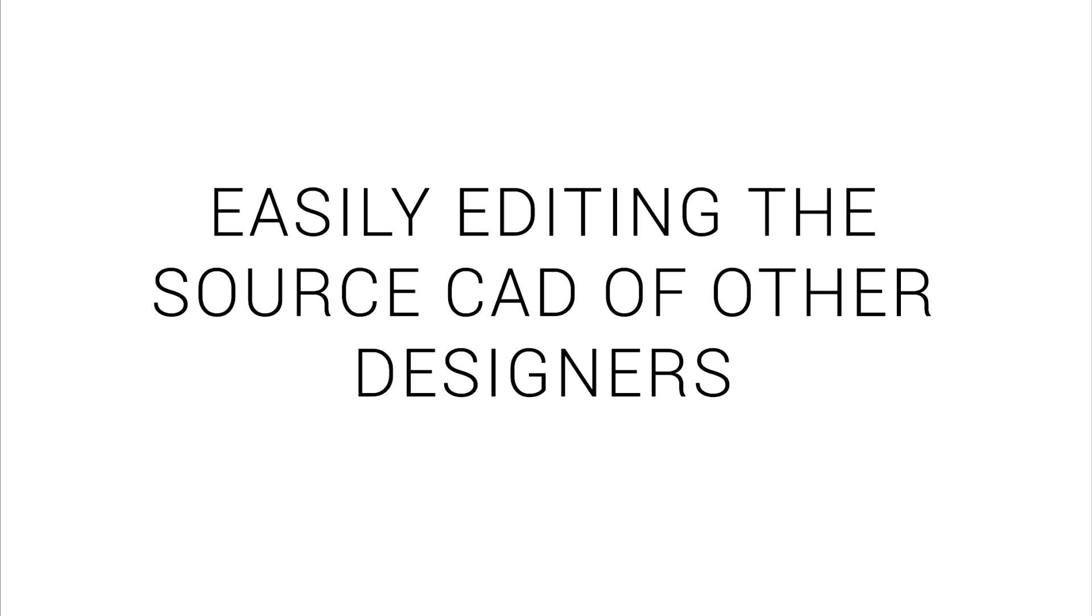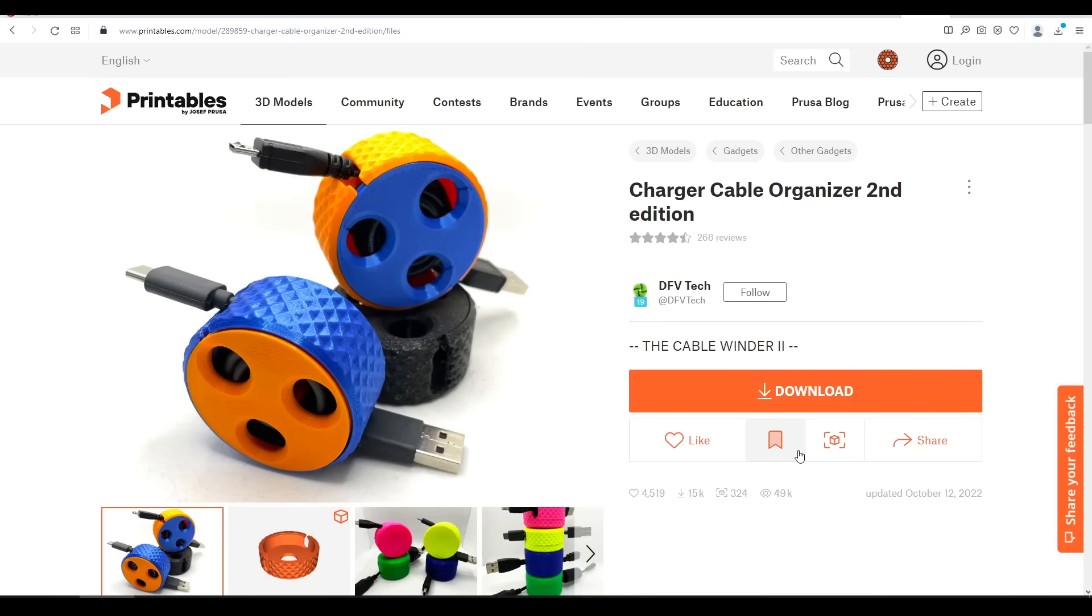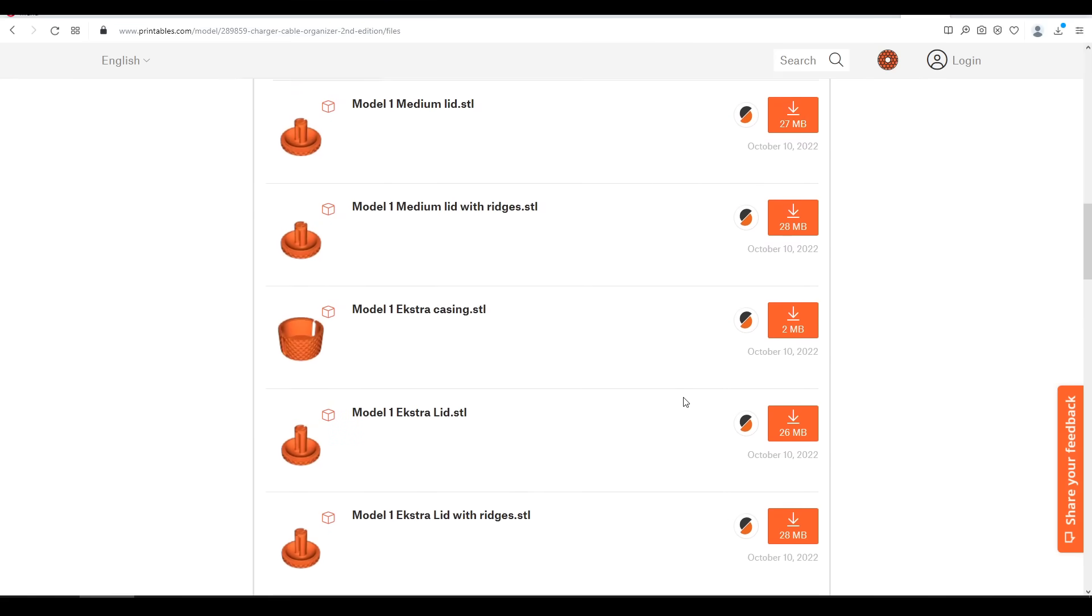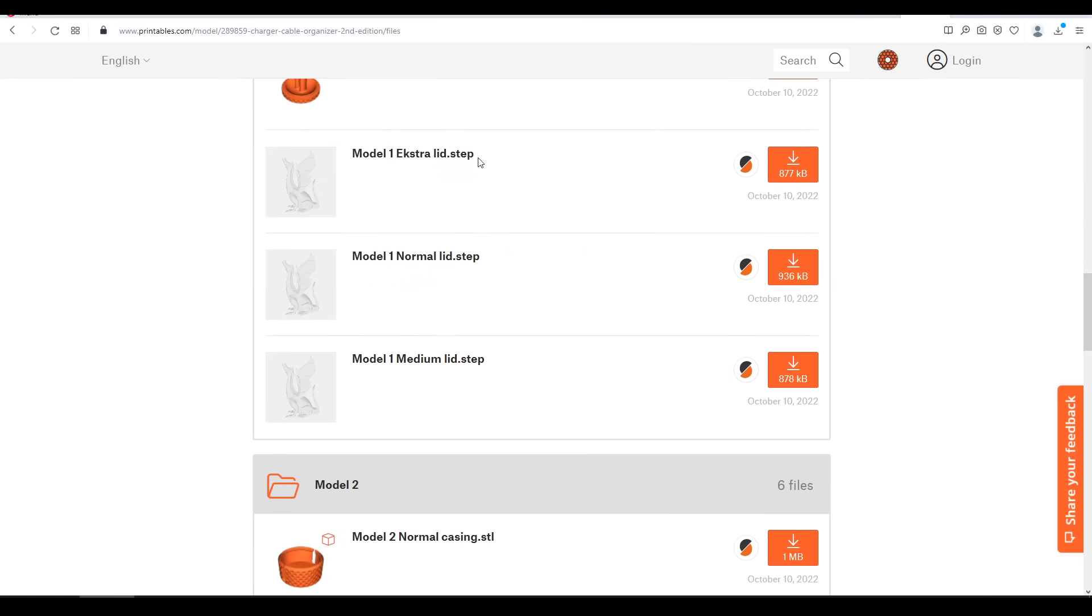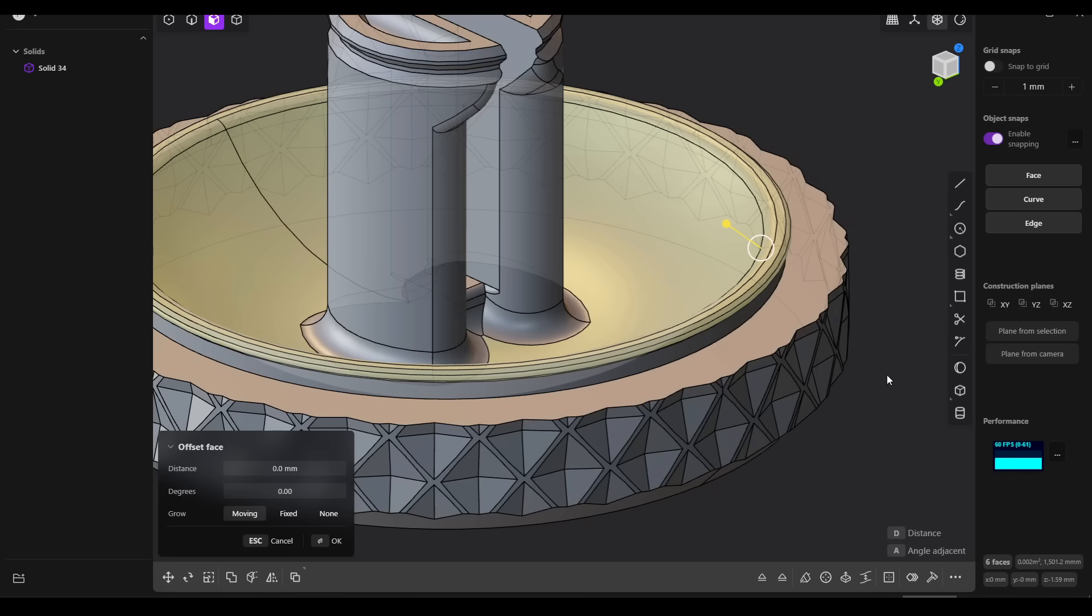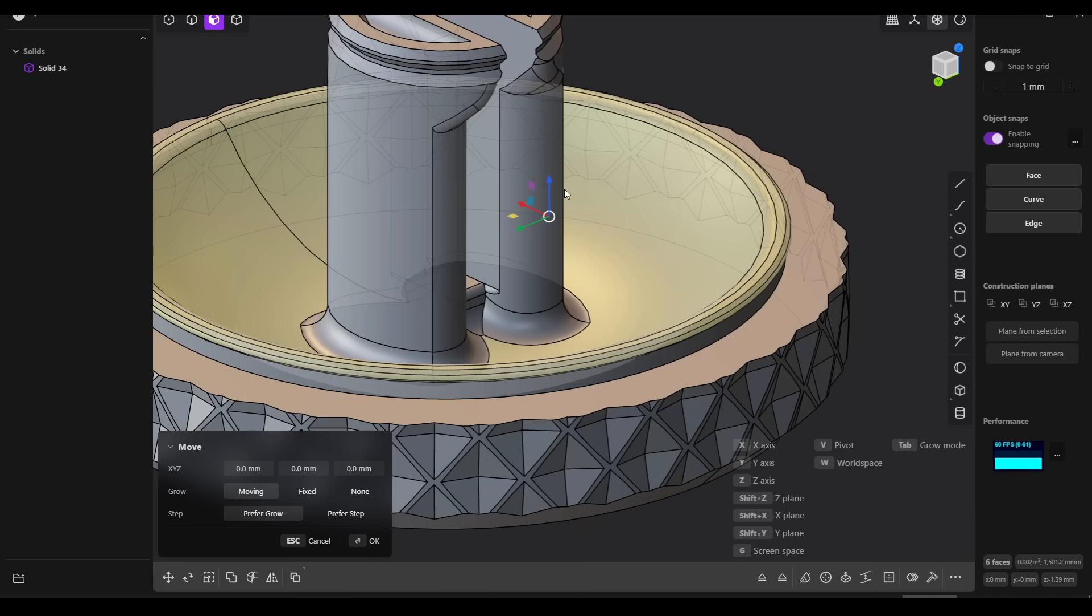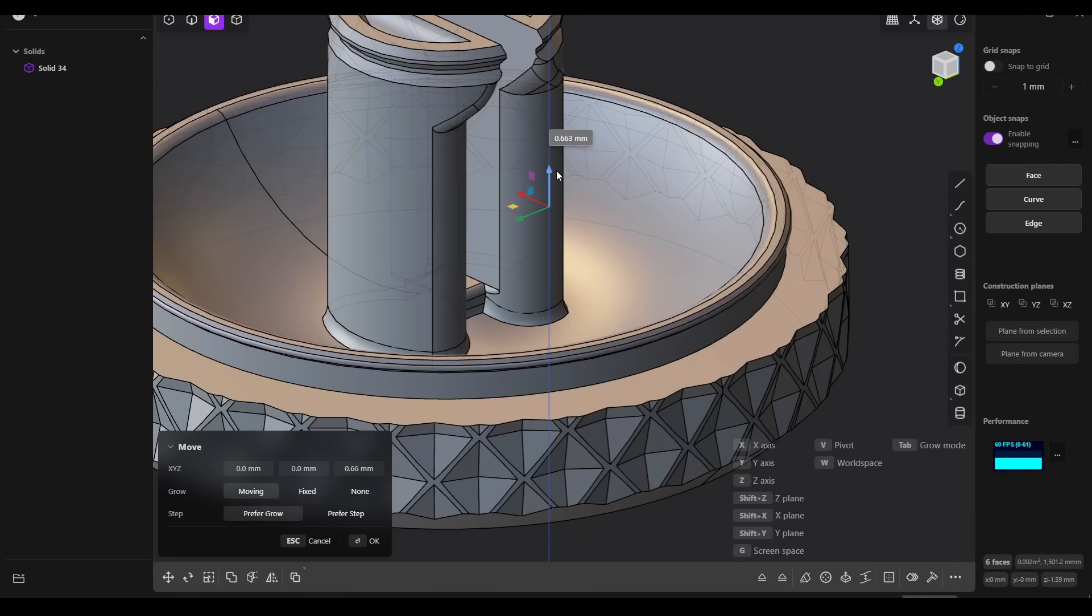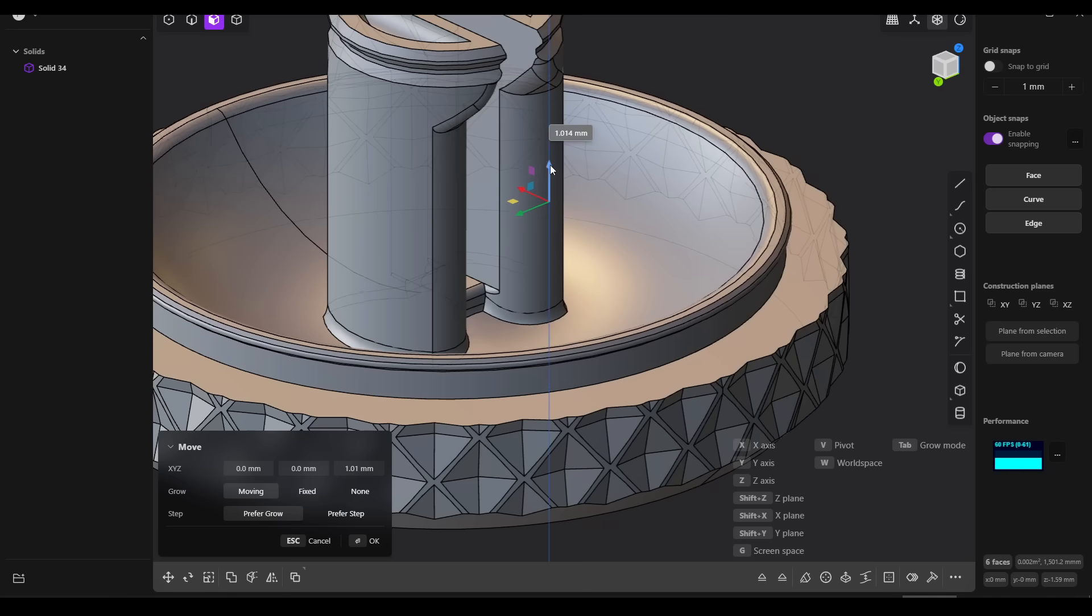So with that in mind, let's look at two applications where I think Plasticity's strengths can really help my workflow. The first is making alterations to the source CAD of other designers. Plasticity doesn't currently support importing STLs, but for those designers who include step files, all we need to do is drag and drop them in. Let's say I'd like to print this but the fit is a little bit too tight for me. I can select all of these top surfaces, press G for move, and then move it up and down. And as you can see, the filleting engine in Plasticity is handling the new geometry very well.